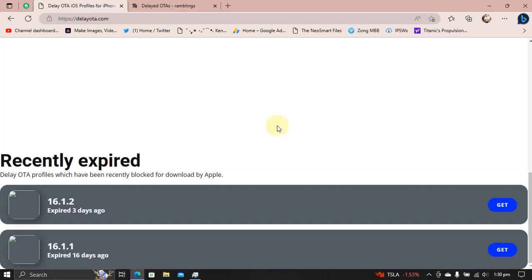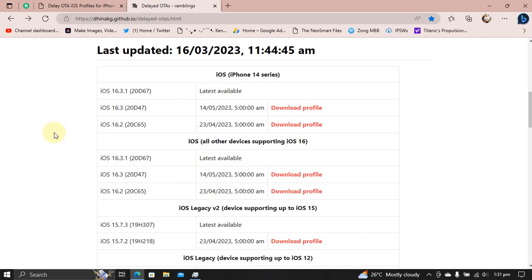Sadly, you can no longer delay OTA to iOS 16.1.2 from any older iOS version. Also, iOS 15.6 RC is now unsigned, so you cannot downgrade and then delay OTA. iOS 16.1.2 delay OTA profile expired 3 days ago at the time of making this video. As you can see right here, the oldest iOS version that you can delay OTA to is iOS 16.2, which will expire on 23rd April 2023.